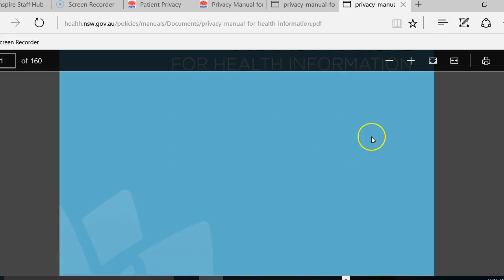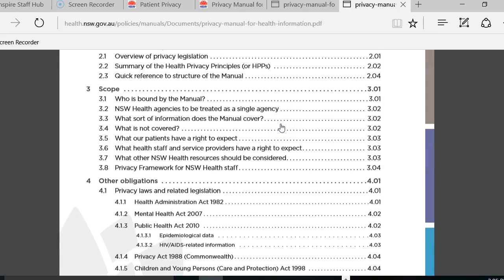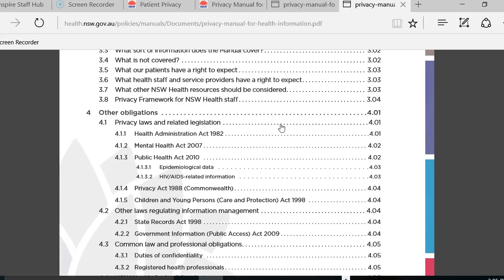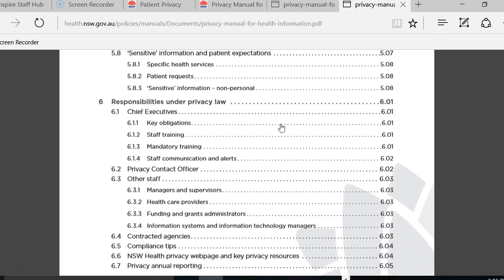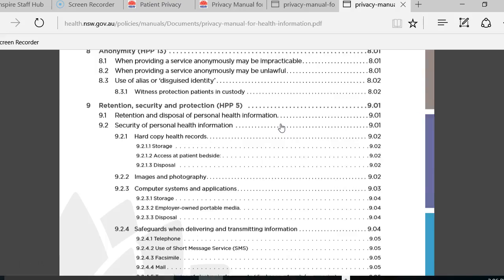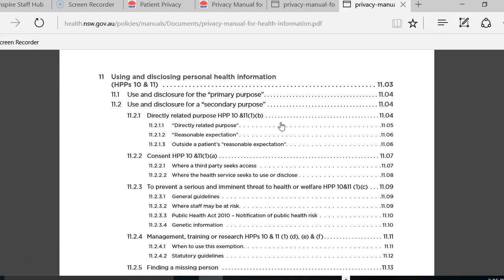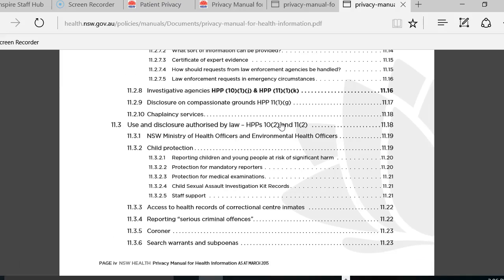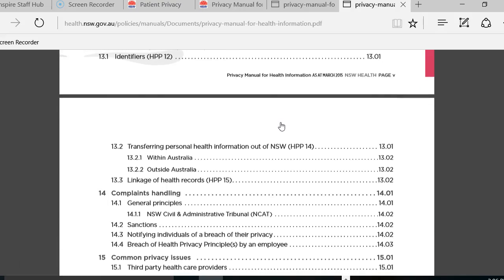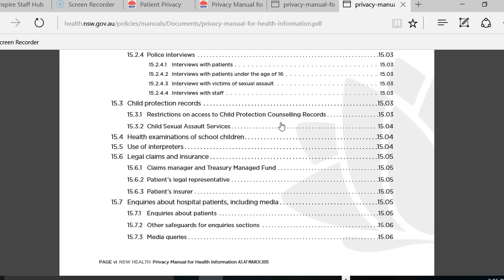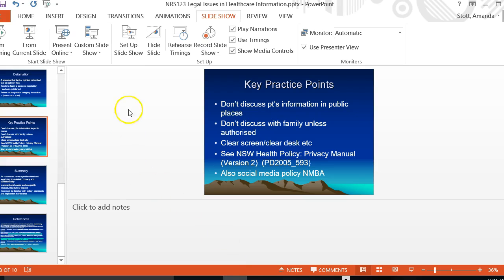This is the Privacy Manual we're talking about — the third edition. You'll see all the information: who is bound by it, what sort of information the manual covers. It's really broad and comprehensive — it even covers consent, which we covered earlier. It's a very useful piece of information. If you've ever got any question in relation to disclosing information, who owns records, mandatory reporting, child sexual assault investigation kits — you name it, it's covered in here. So that's the Privacy Manual — a very important document.